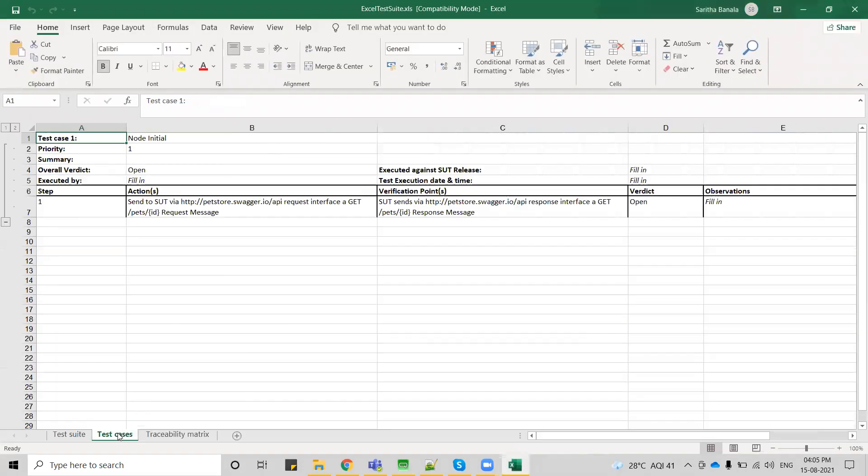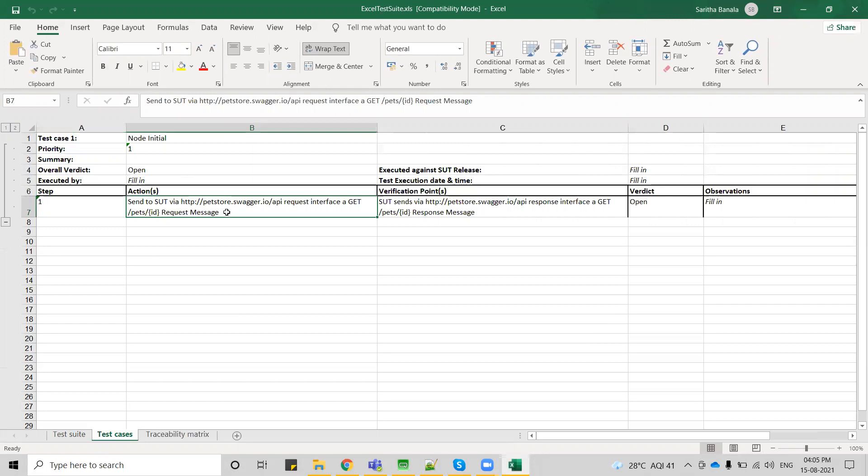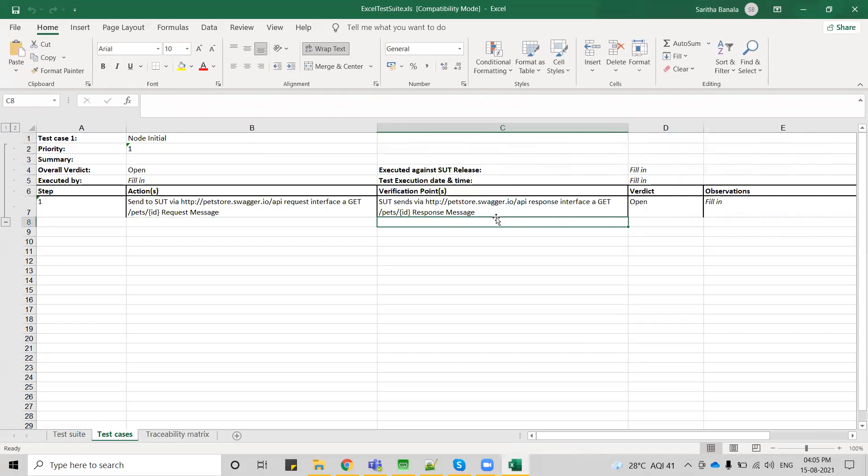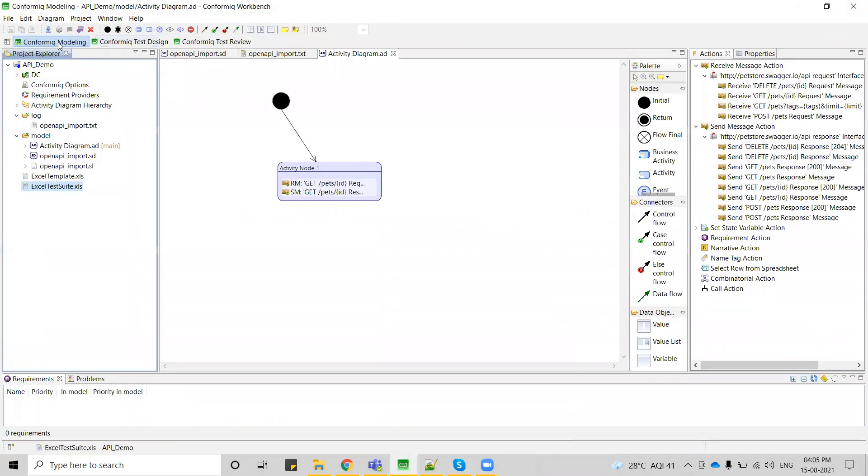Go to test case tab here and you can see this is my request and this is my response. This is how we can import the existing JSON into Conformic and create activity diagram on top of those messages created. You can just go to test design and generate the test cases and export into appropriate format.